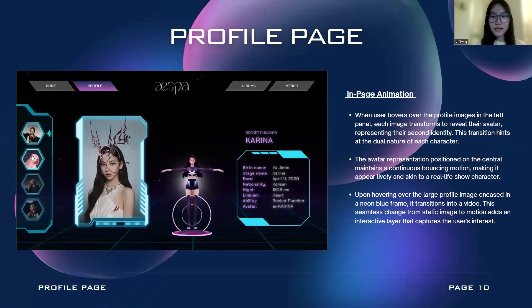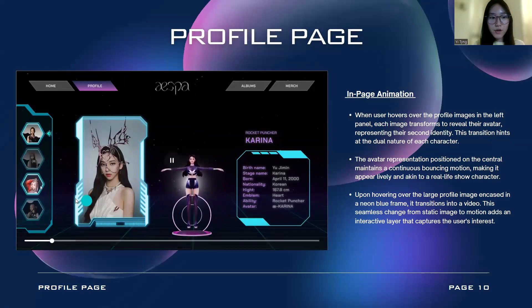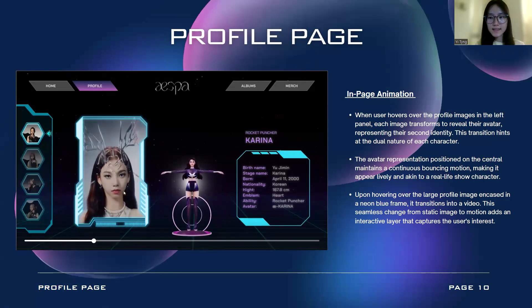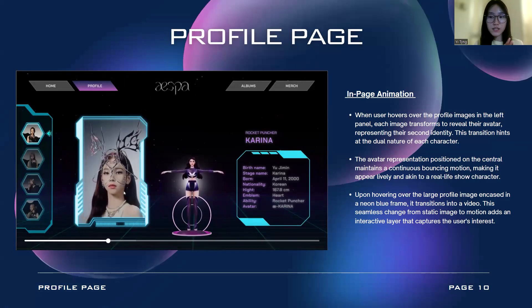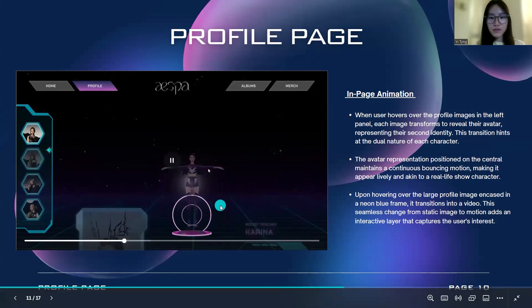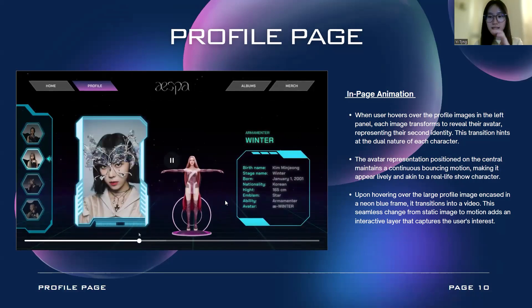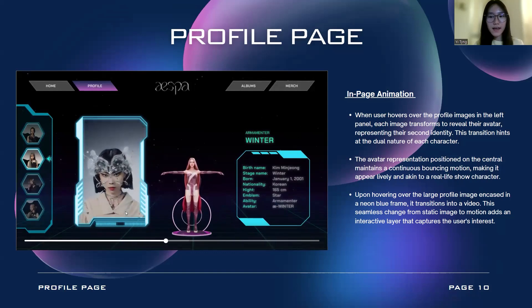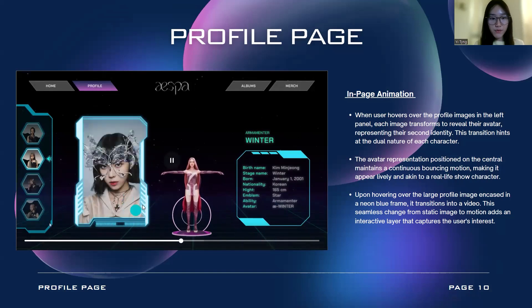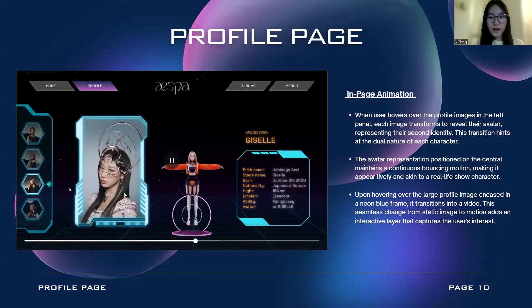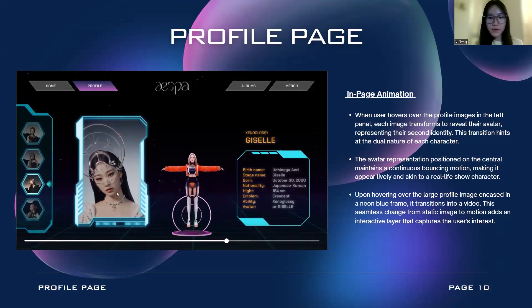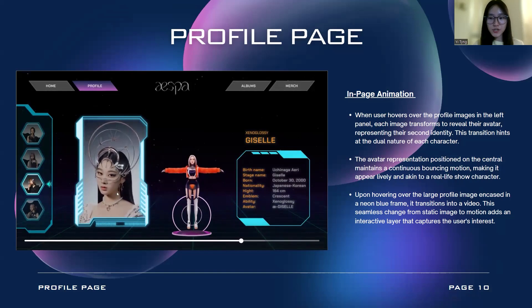For the in-page animations of the profile page: when users hover over the profile image in the left panel, each image will transform to reveal their avatar, representing their second identity. This transition hints at the dual nature of each character. The avatar at the center will maintain a continuously bouncing motion to make it appear lively like a real-life show character. Also, upon hovering over the large profile image inside the neon blue frame, it will transition into a video, adding an interactive layer that captures the user's interest.